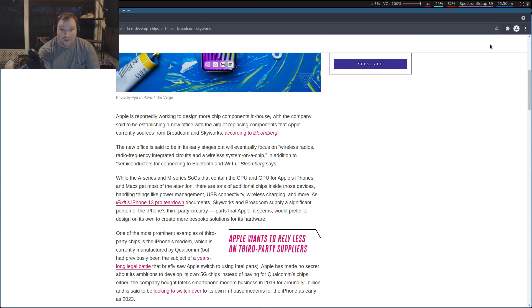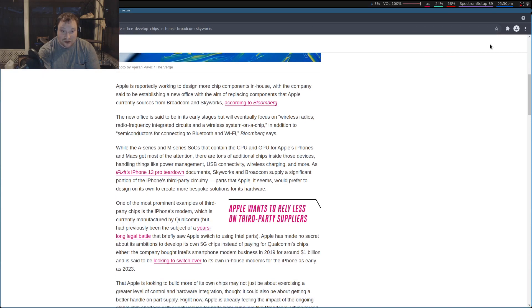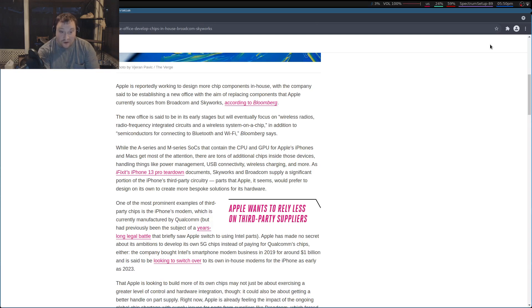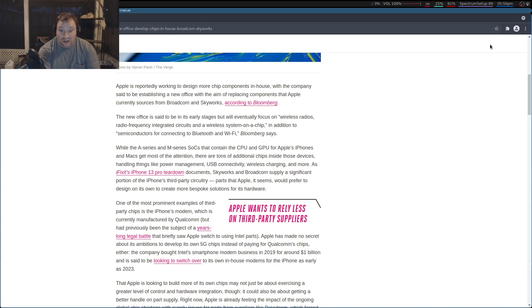Apple is reportedly working to design more chip components in-house, with the company said to be establishing a new office with the aim of replacing components that Apple currently sources from Broadcom and Skyworks. The new office is said to be in its early stages, but will eventually focus on